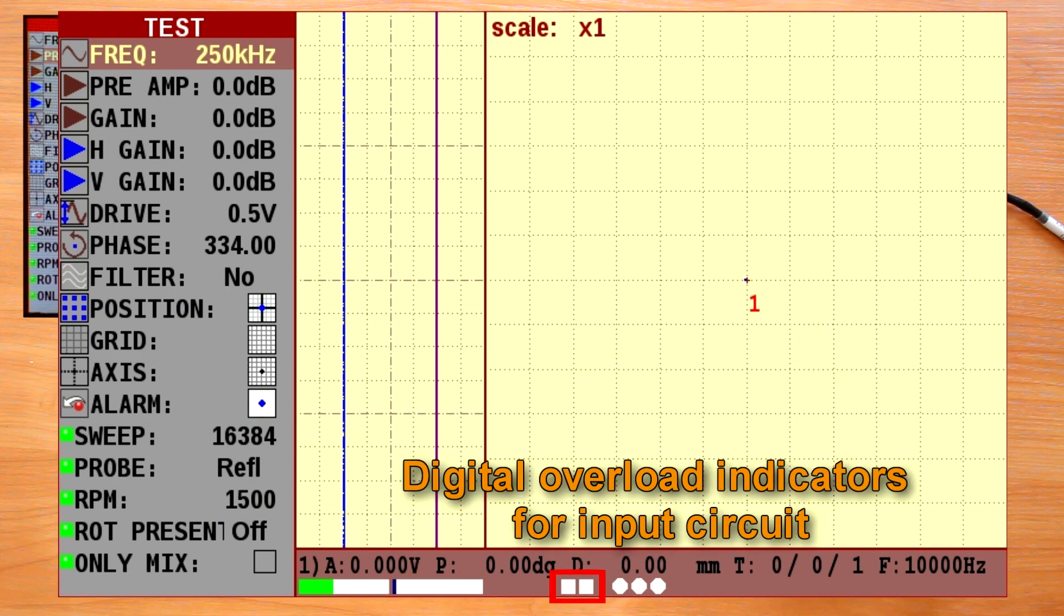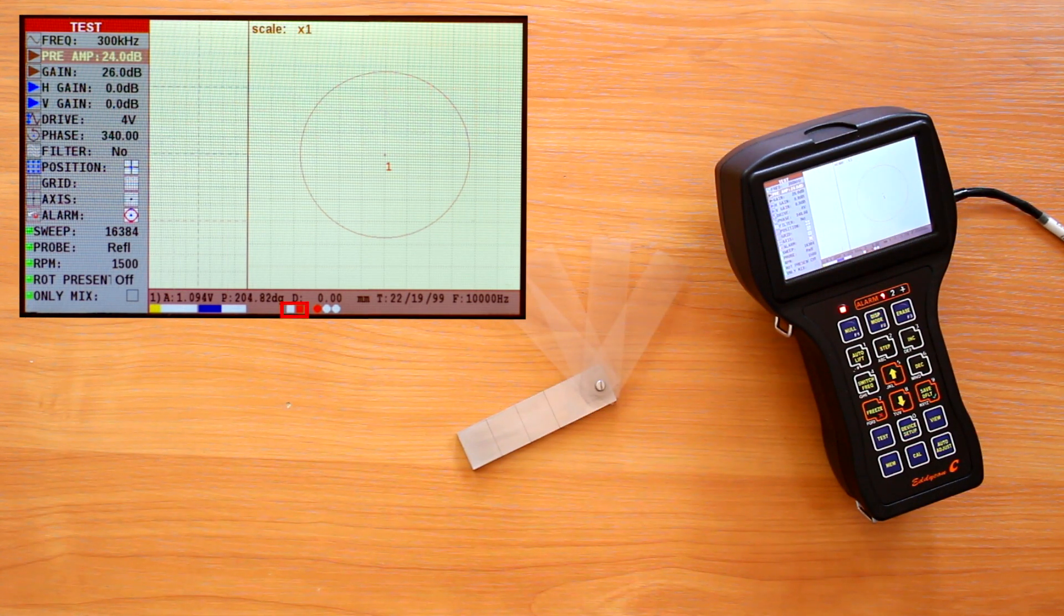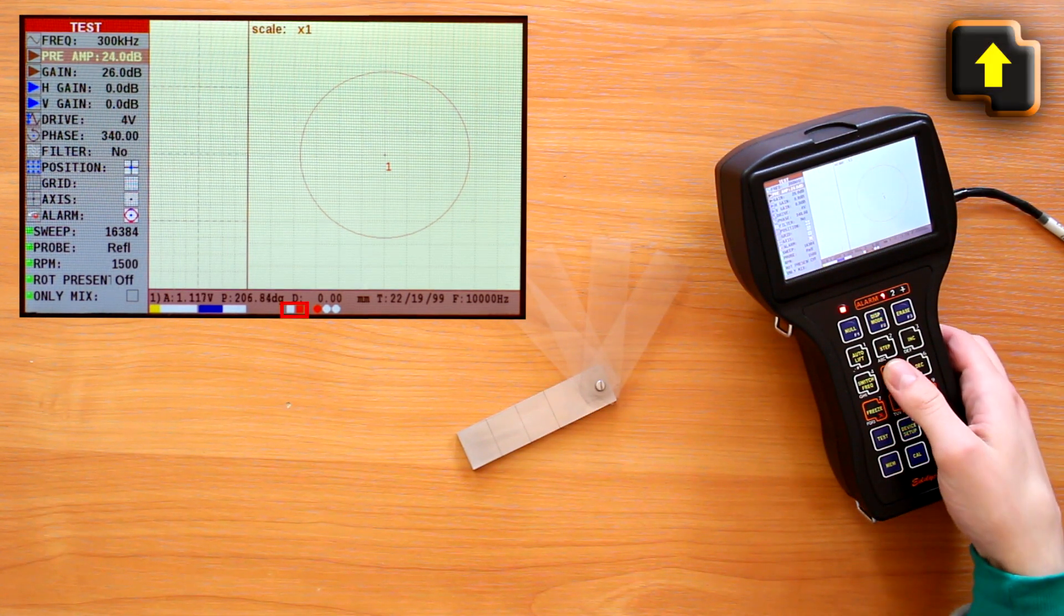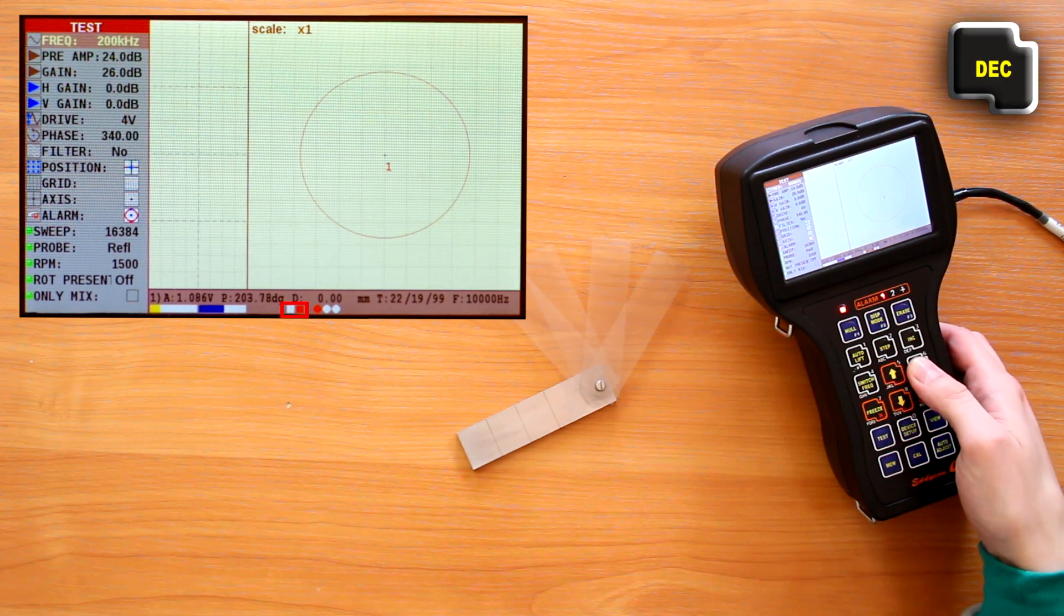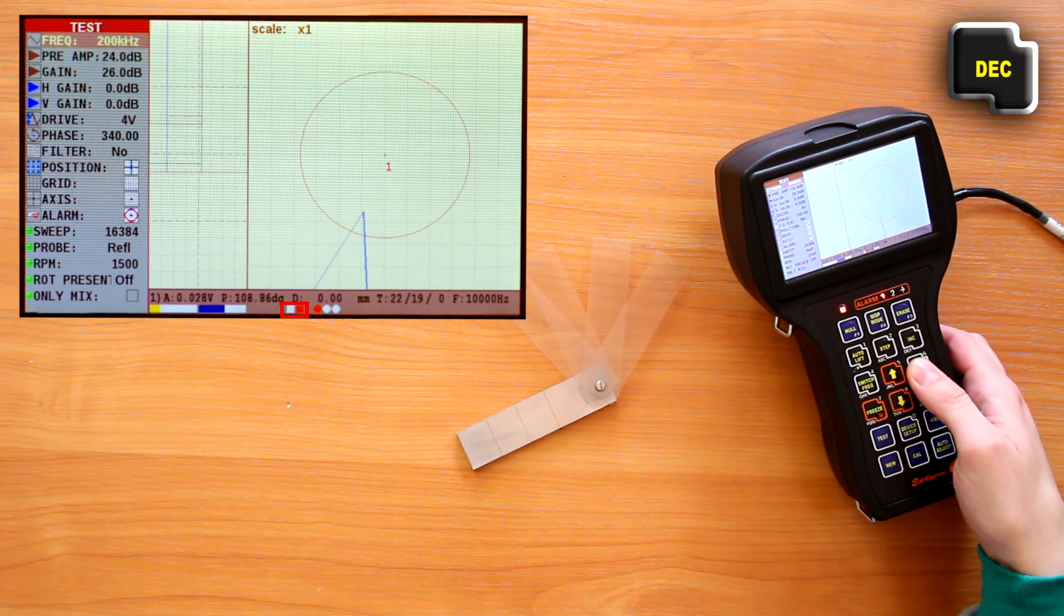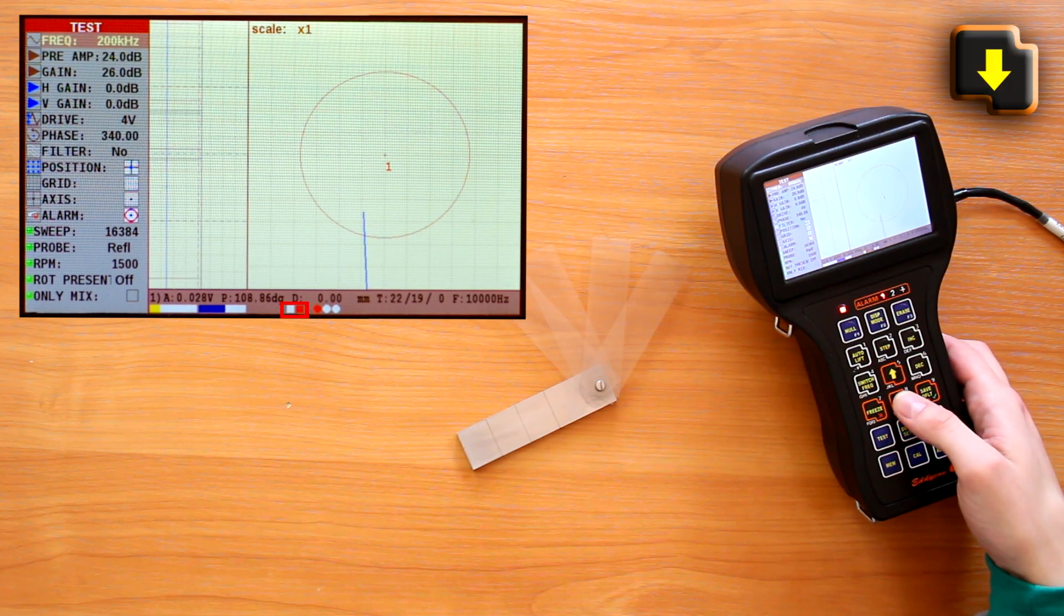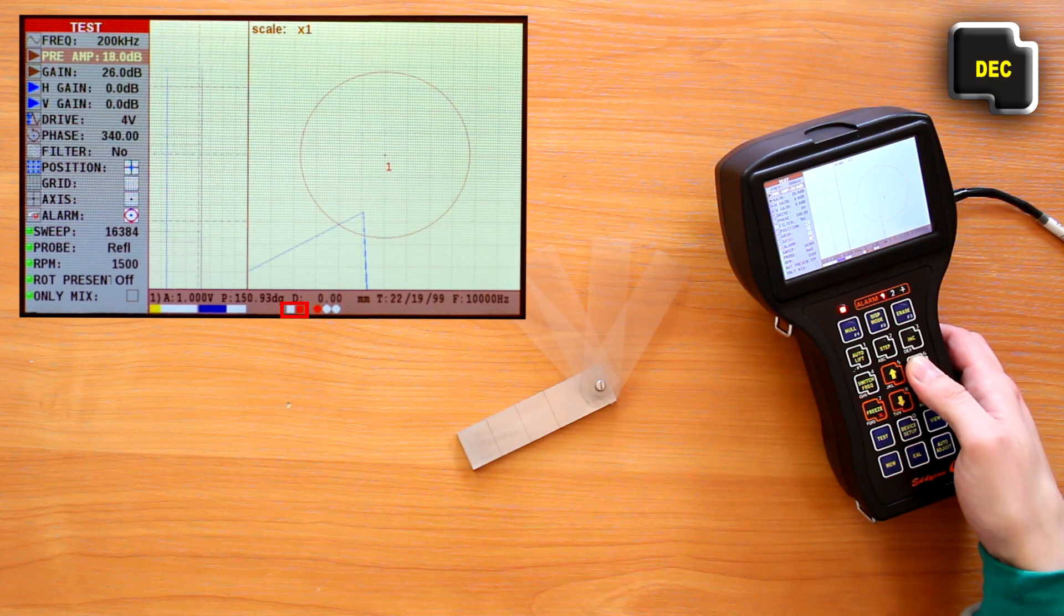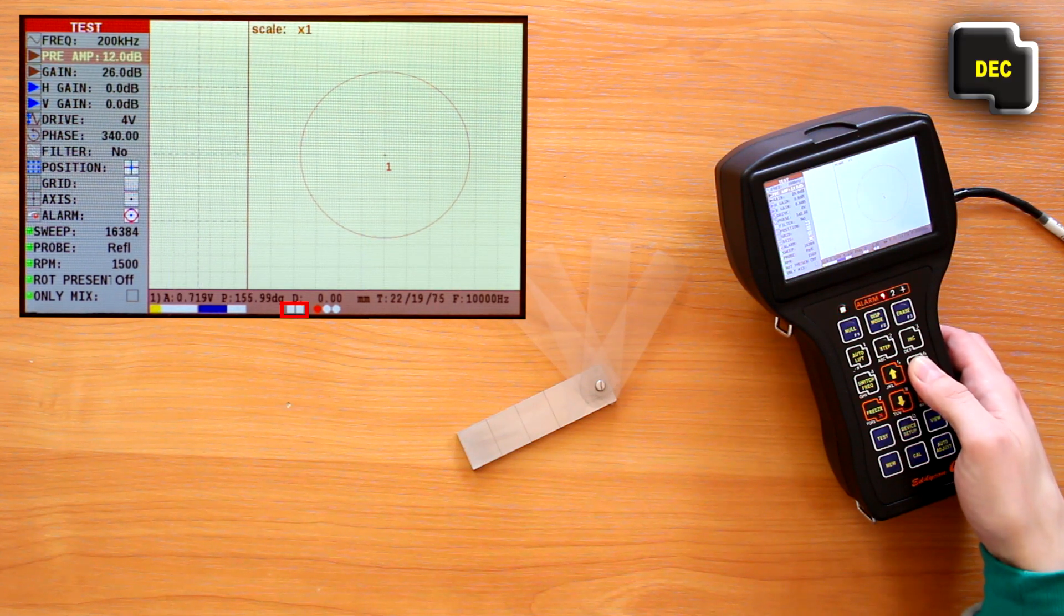Digital overload indicators for input circuit light up red when the input circuit is overloaded. In this case it is necessary to check whether an appropriate frequency value is set for the given ECP, and if this doesn't help, reduce the drive voltage and the gain if necessary.